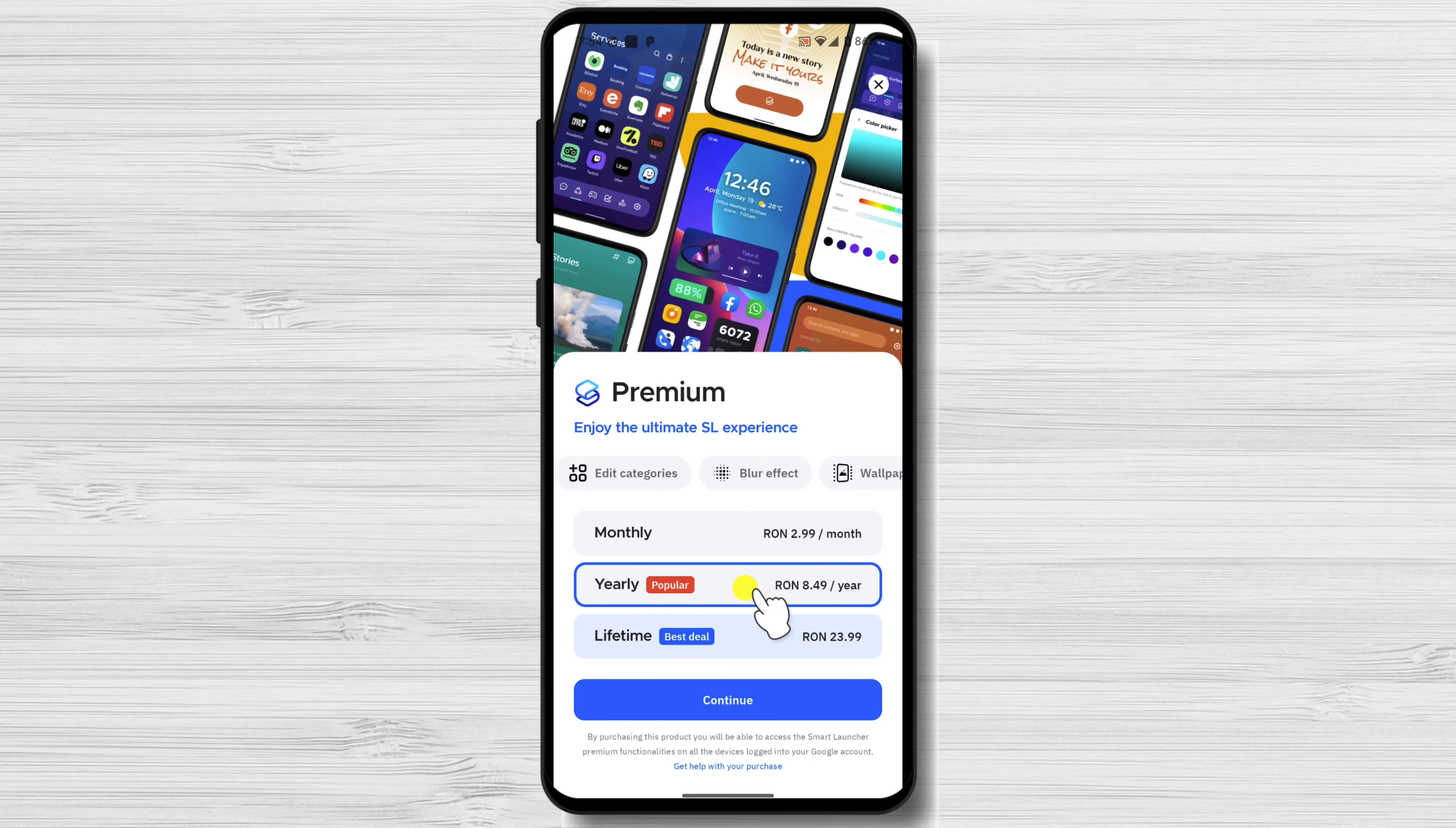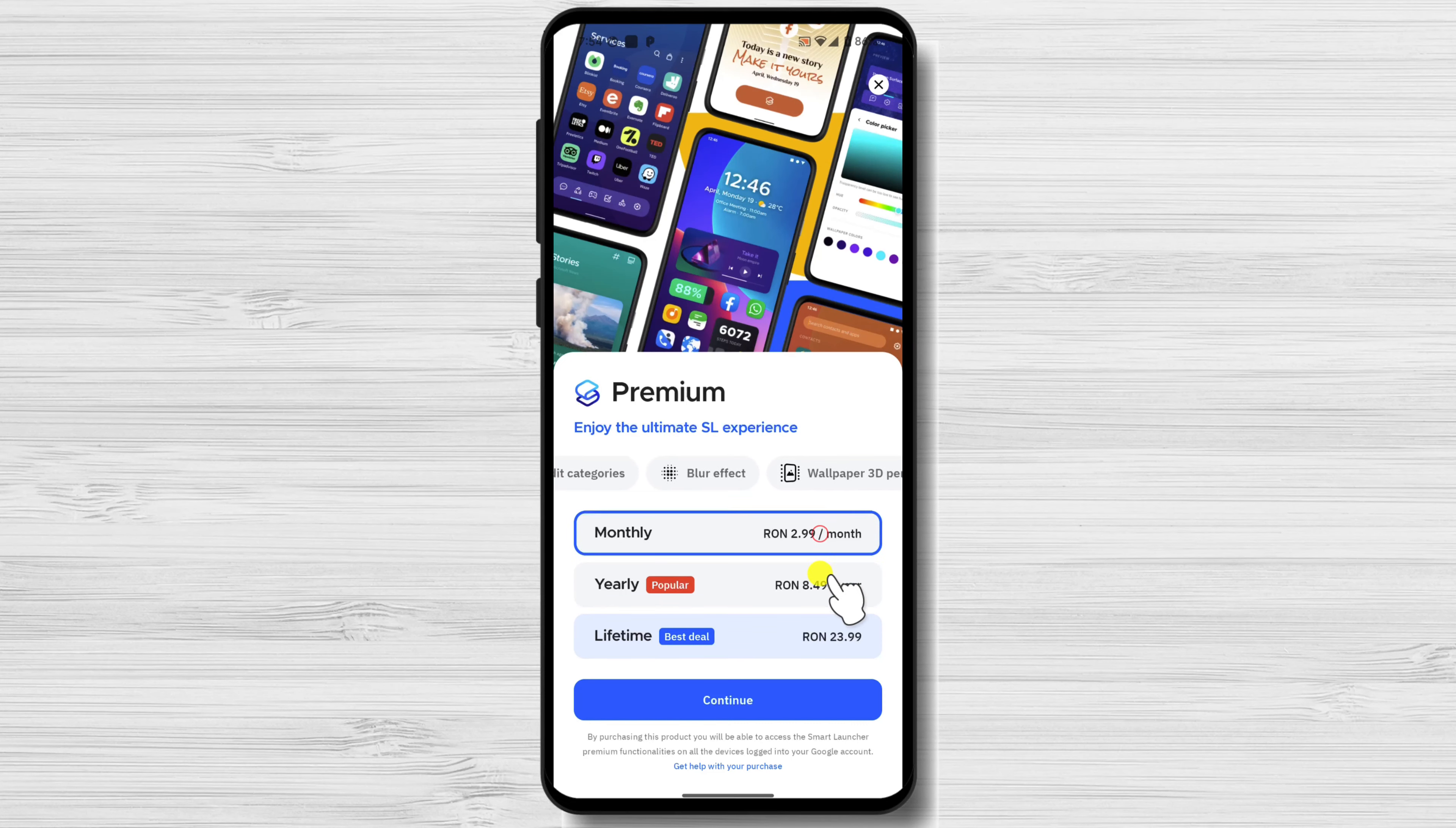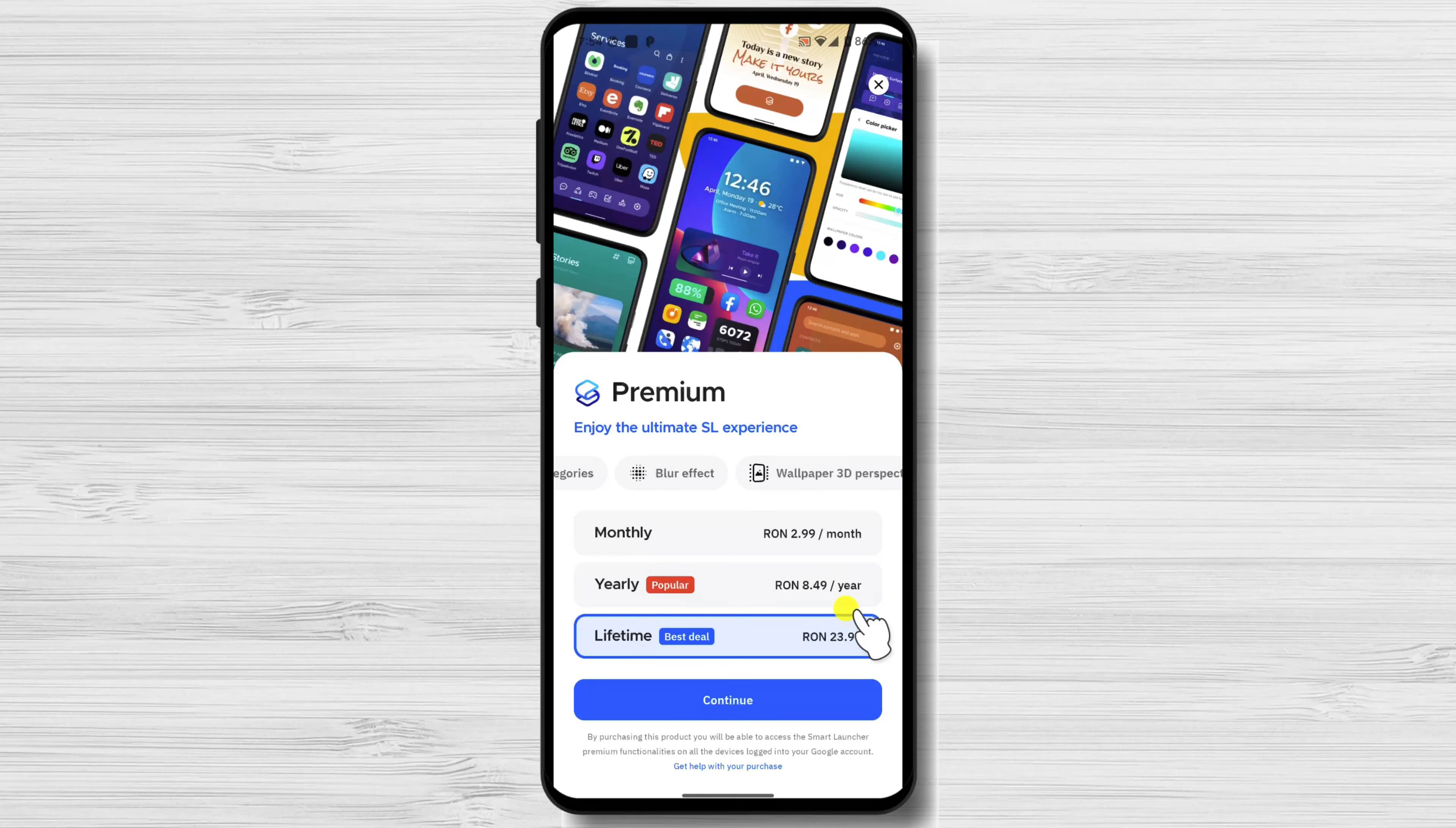You can choose to buy a premium account. For what we will do, the free version is fine as well, but if you really like the launcher, I suggest buying a premium account, as this is very cheap.